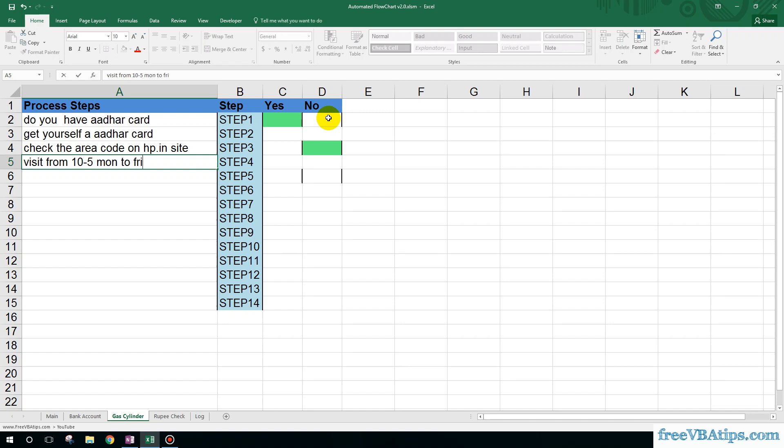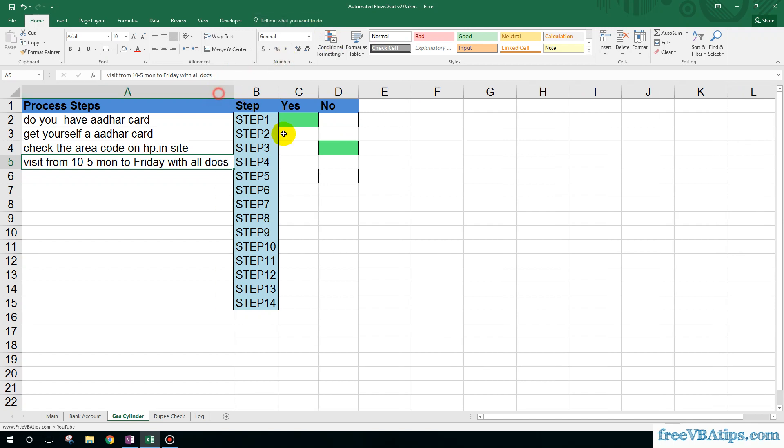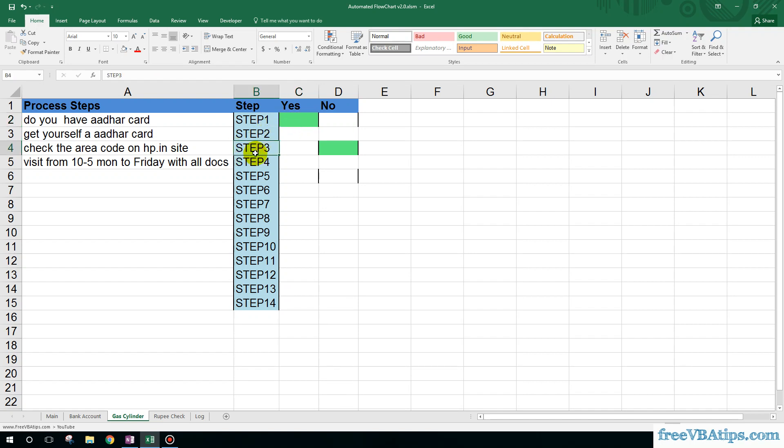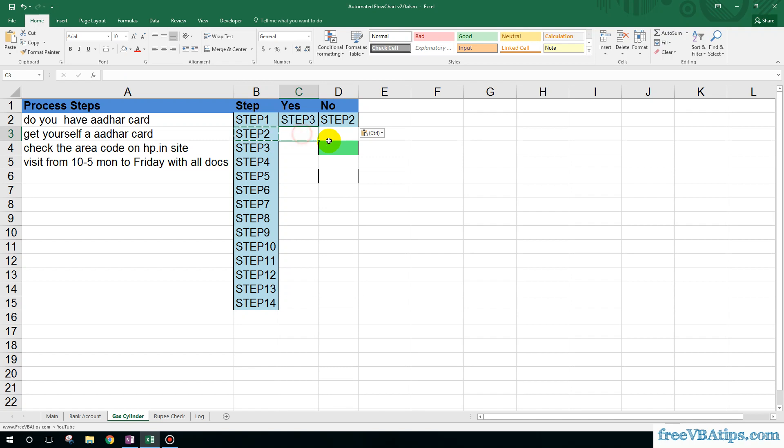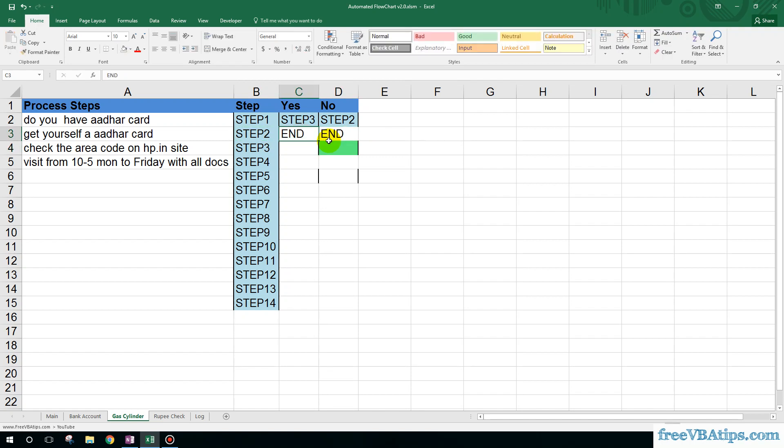So, do you have Aadhar card? User says yes, then we can proceed to step number three, which is over here. If user chooses no, then we can prompt: get yourself an Aadhar card, and here we end the workflow because we don't want them to proceed.